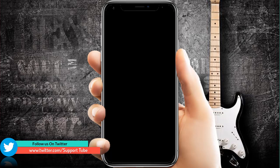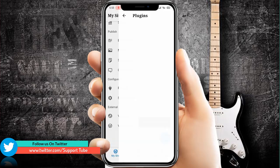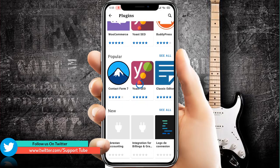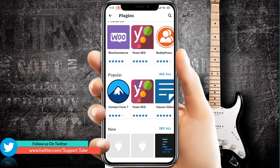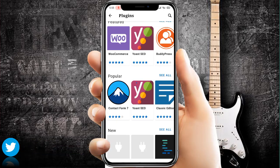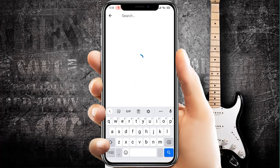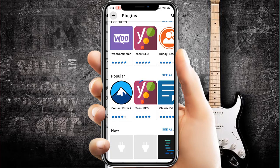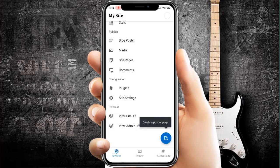Next is Plugins. If you want to run or delete any plugin, you can see all your plugins here. Search for plugins here, and if there's a new one you want to install, you can do that too. The second option is Settings.